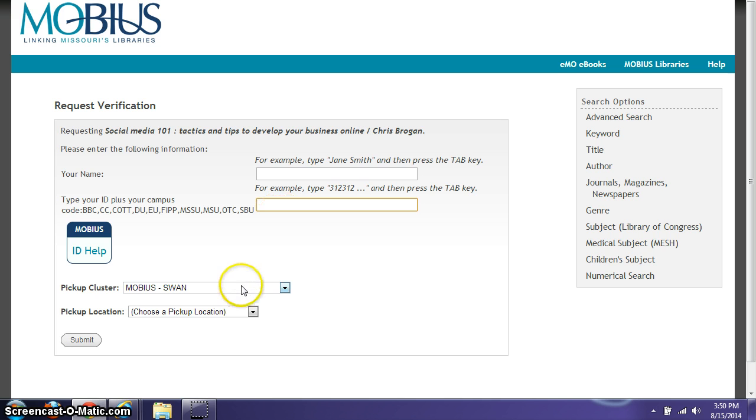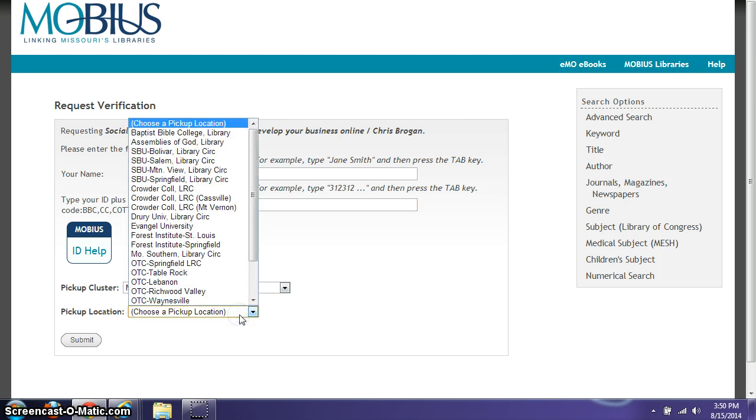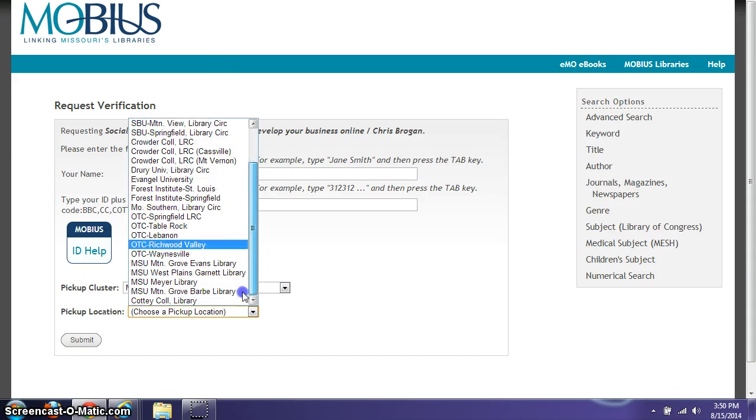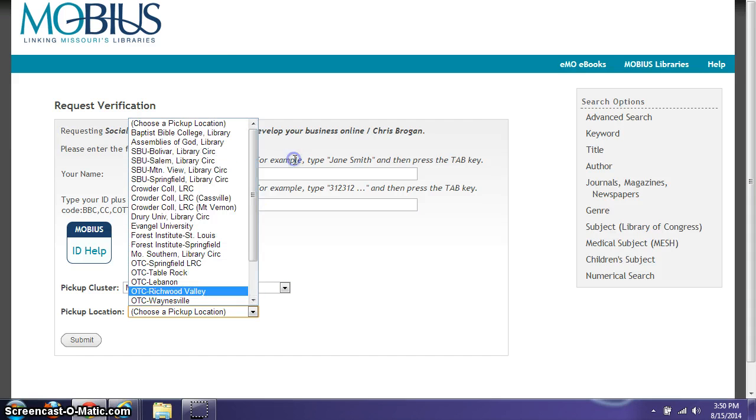And then your default is now set to Mobius SWAN. Your pickup location is flexible. You can pick up your book from any of these locations. You will want to take your SBU ID with you to check out a book.